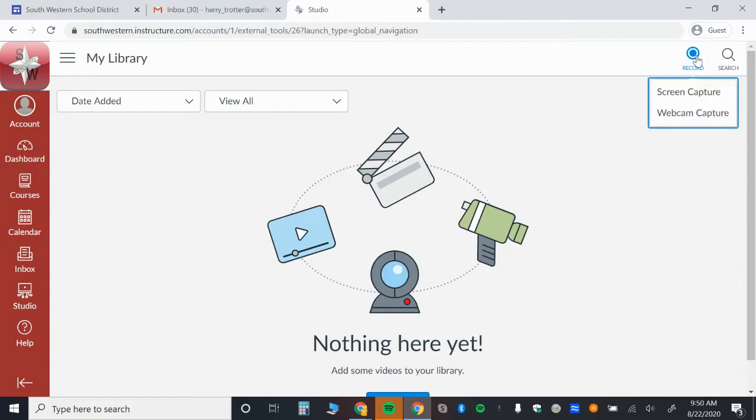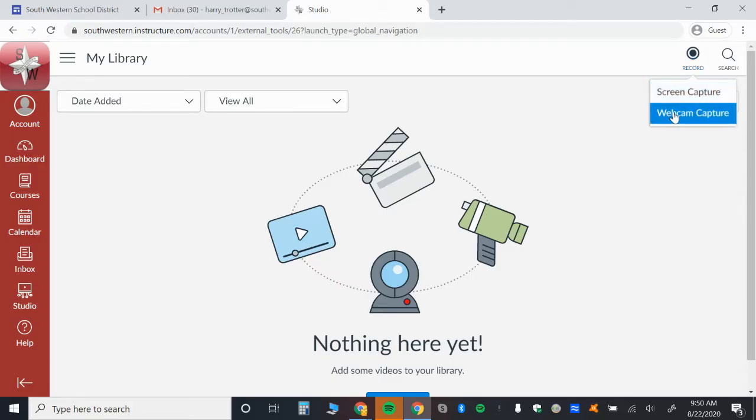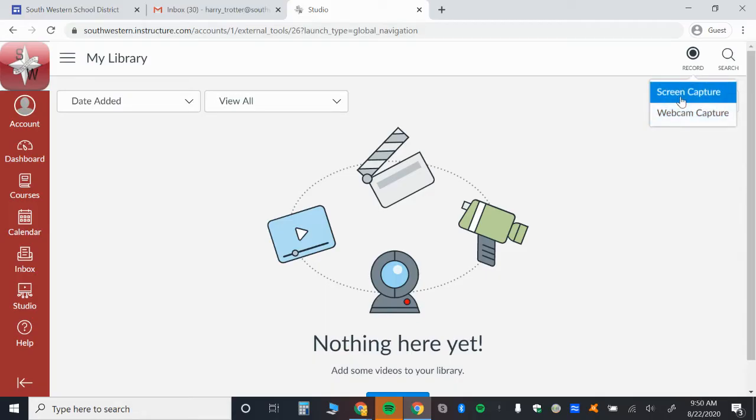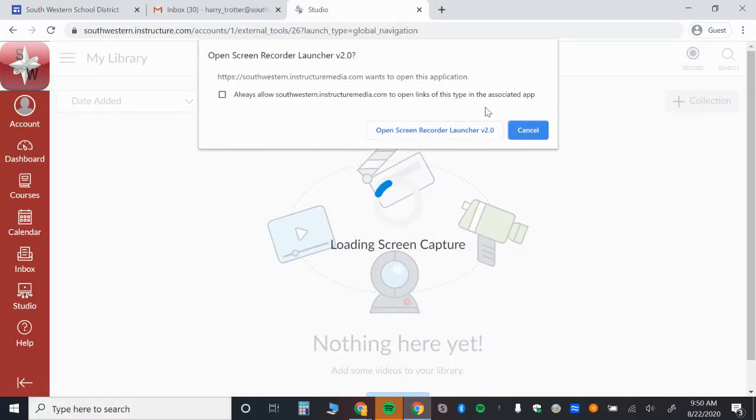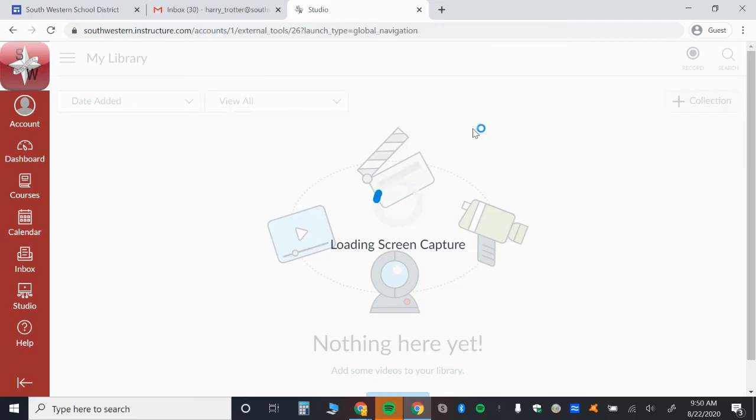You click the record button on the upper right, and you can either create a screencast, or you could turn on your webcam and create a video with you in it. Even if you create a screencast, you might be able to keep your webcam on. So you want to keep that in mind, too.